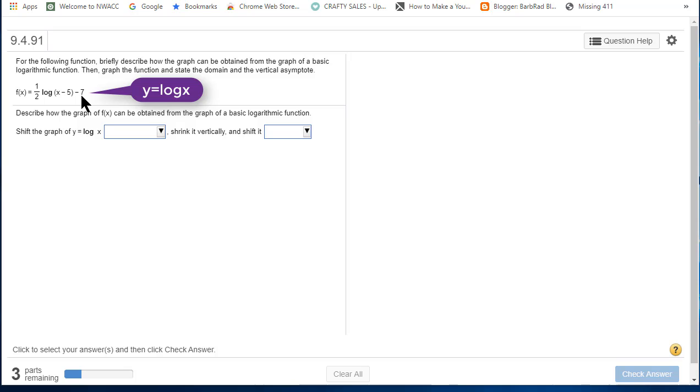So you're going to have to review transformations if you haven't done so already and if you don't have it right on the top of your frontal lobe. Let's get started.